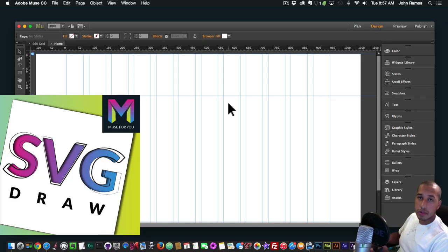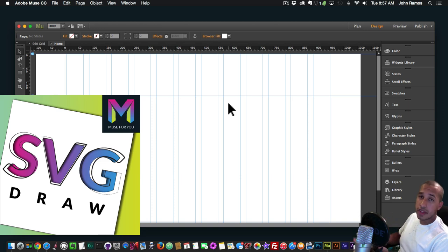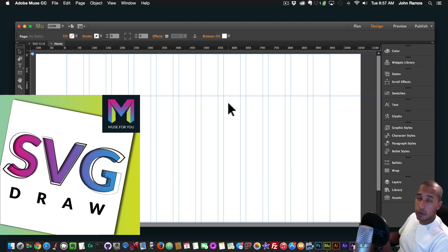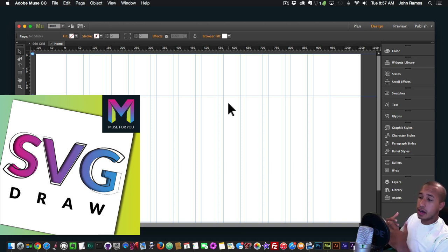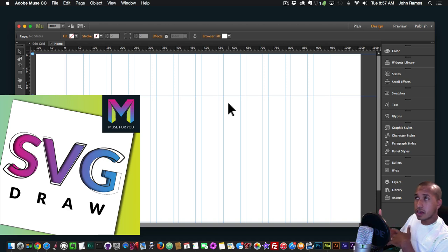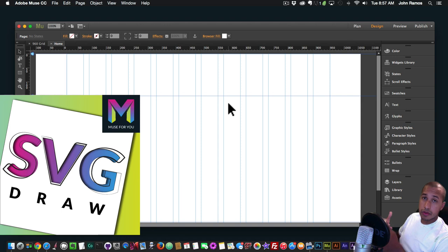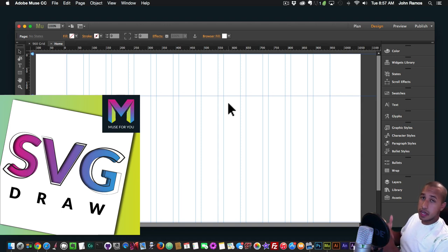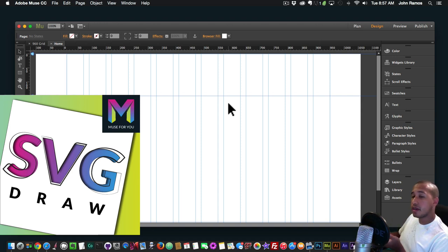Hey, what's up, Musers! This is John at Muse4U, and in today's video tutorial I'll be showcasing the new update to the SVG Draw widget — SVG Draw 1.1. If you've already purchased the SVG Draw widget, you can simply go to the email download link you received when you purchased the widget, click on the link again to redownload, and you'll get the new updated SVG Draw 1.1.